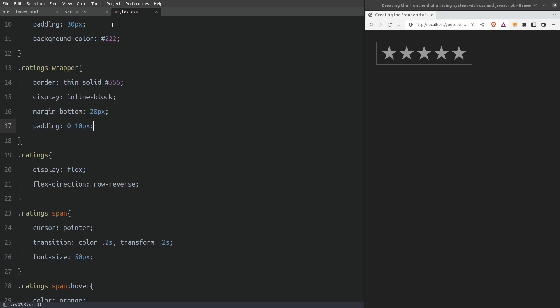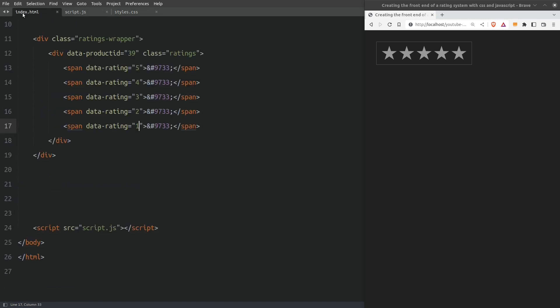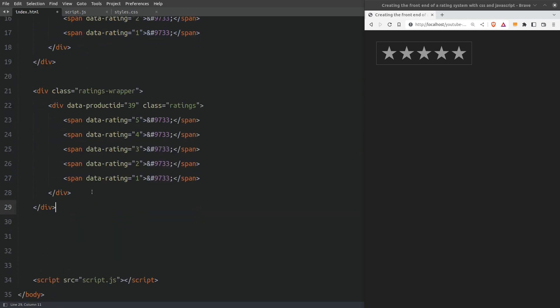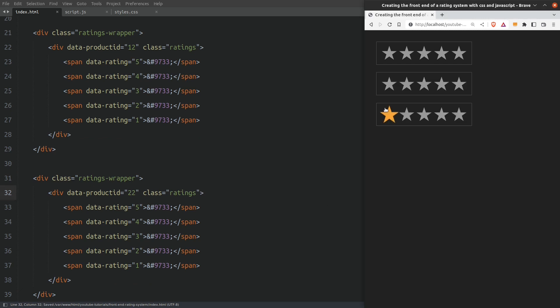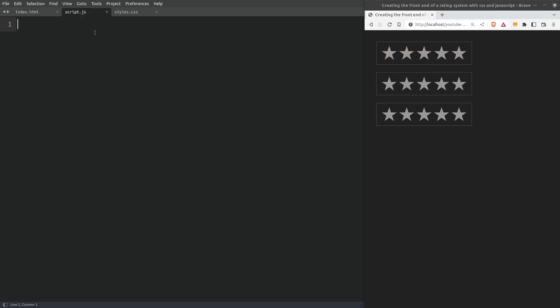Now let's go to the index file to create two more rating groups and then we will write the JavaScript code. I will duplicate the whole element and give it a product ID of 12. And to the third rating group I will give a product ID of 22. Let's reload the browser to see our elements. The hover effect is working fine. Now let's go to write the JavaScript code.